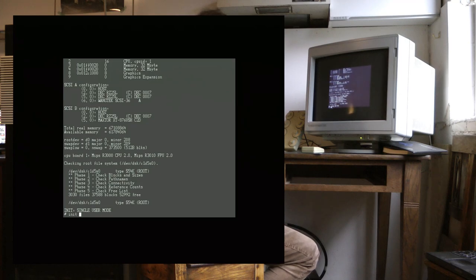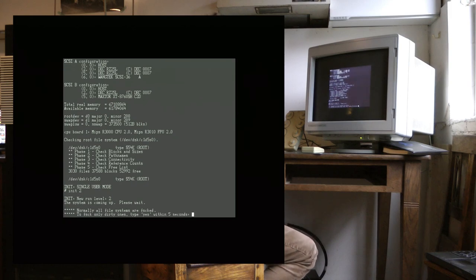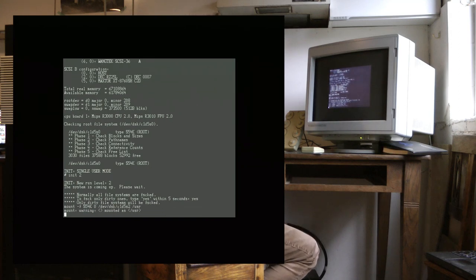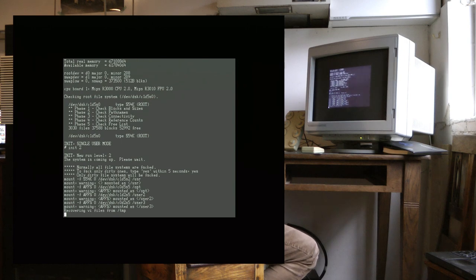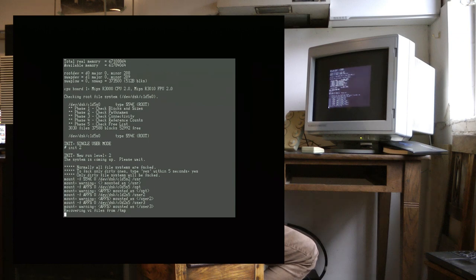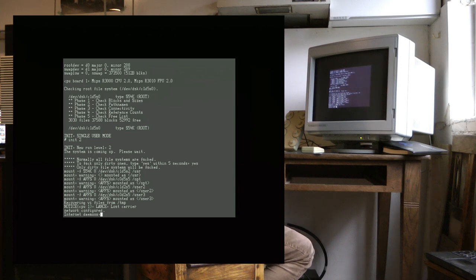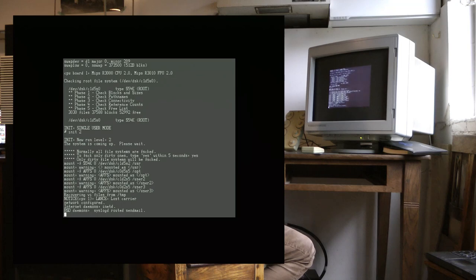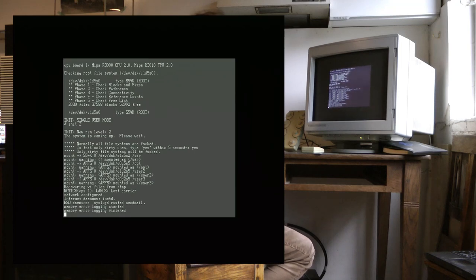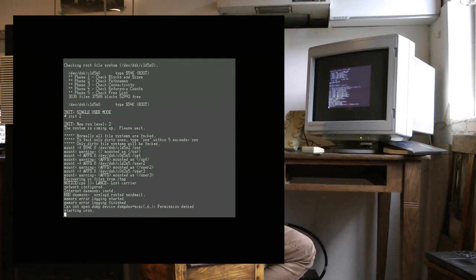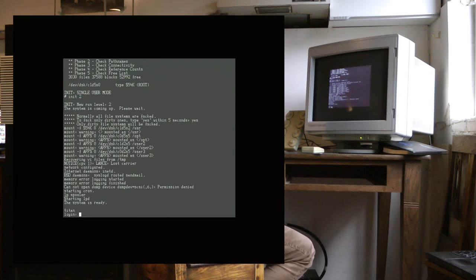And we're in single user mode. From here we can initialize the system into multiple user mode. We'll skip the checks of all the extra file systems. And everything gets mounted. The network is starting.